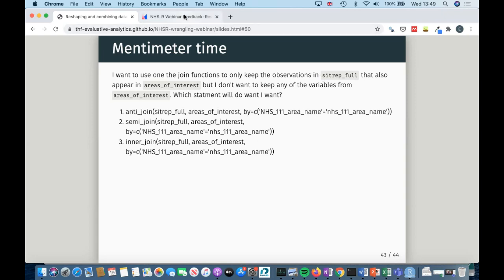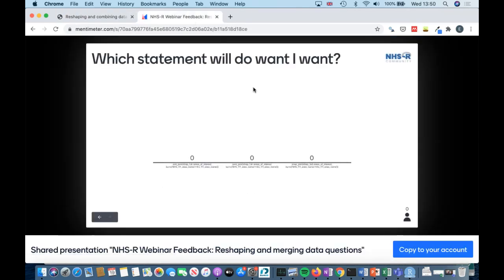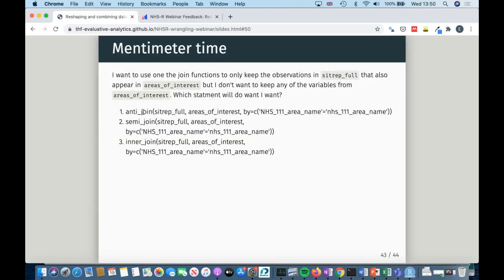Do I want to use an anti-join, a semi-join, or an inner join? While waiting for responses, a question came in: can we get duplicated rows because of joining data? Yes, you can — that's another reason why you need to be careful. If you're thinking of the region dataset as your base and you're adding a dataset with more rows, it will just duplicate all the rows. You really want to keep an eye on what's happening.